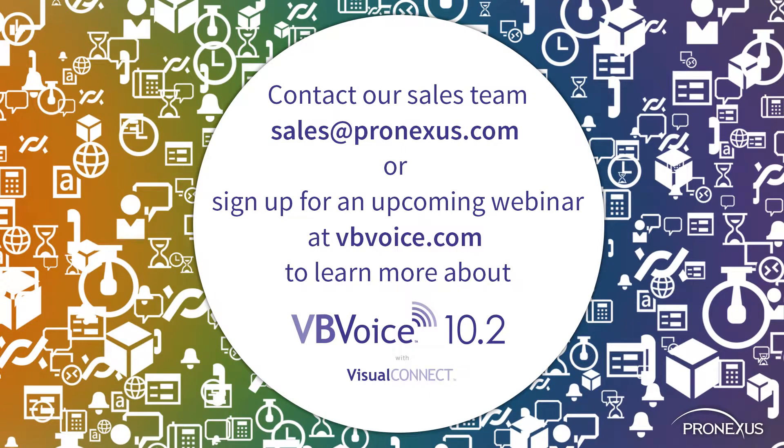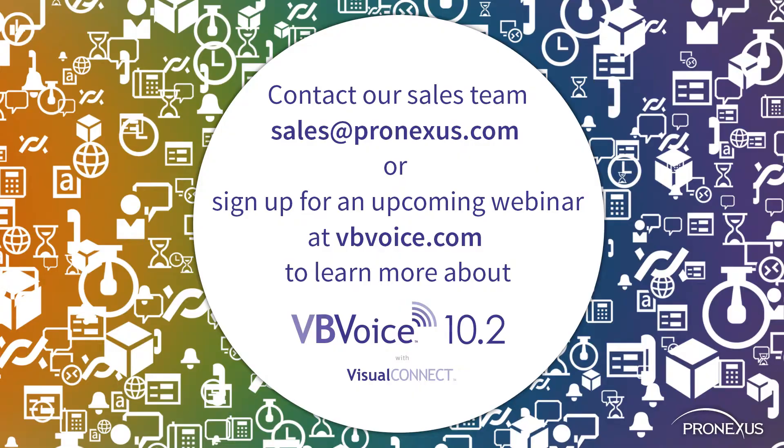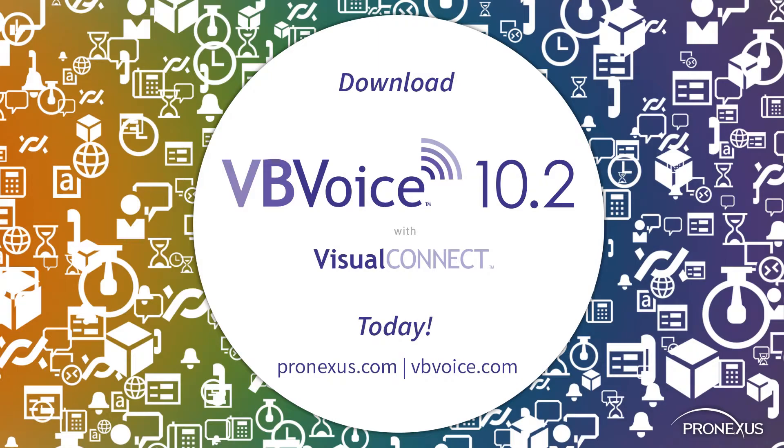Contact our sales team or sign up for an upcoming webinar to learn more about this release, and how we are committed to making your IVR development fast, flexible, and future-proof.